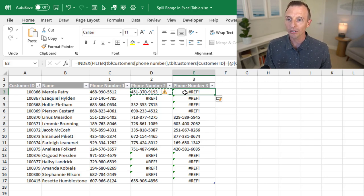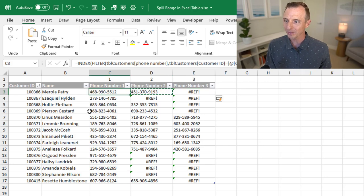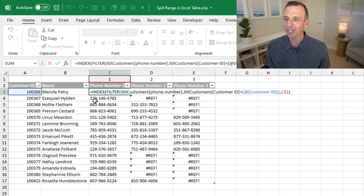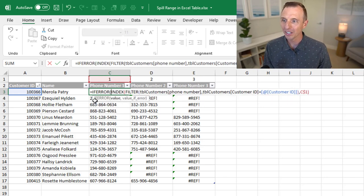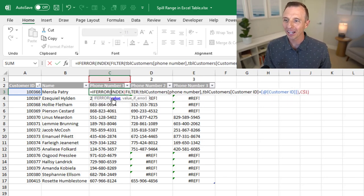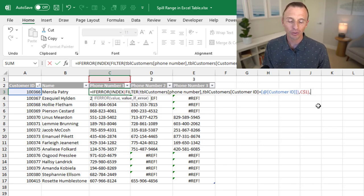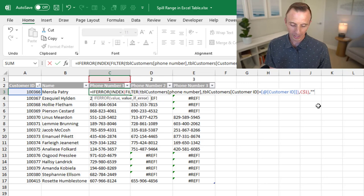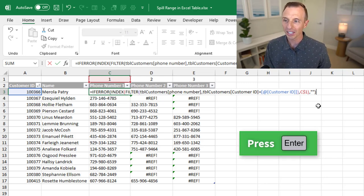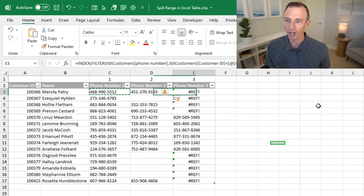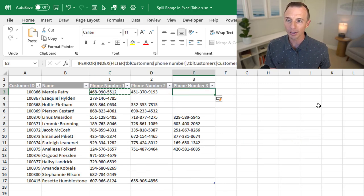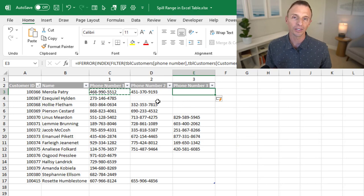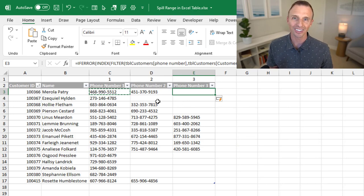Now, you see we also have some pound ref errors here. It's hard to say three times fast. For that, we can just use the if error function. Hard to say one time. And then we will have our value here. Type a comma. And then for the value of error, we can just use double quotes to return a blank. Close the parentheses and hit enter. That will return the results. We'll copy this over again. And now we get blanks where there is no phone number for either the second or third occurrence.